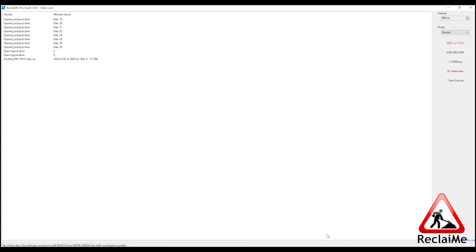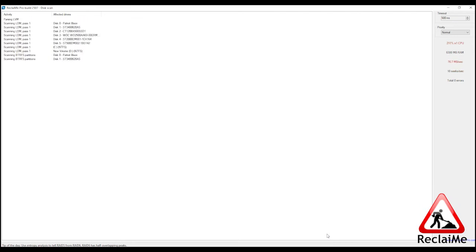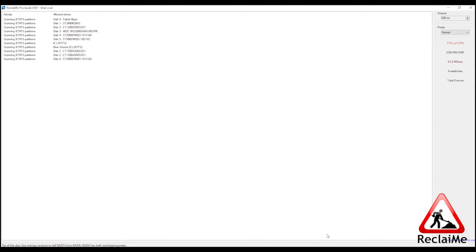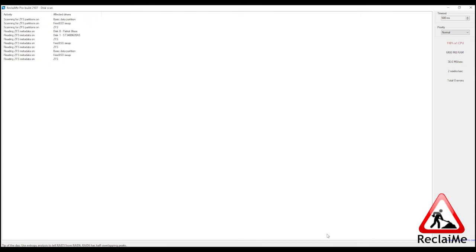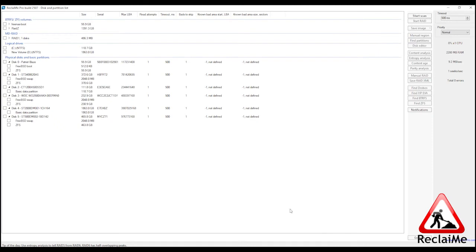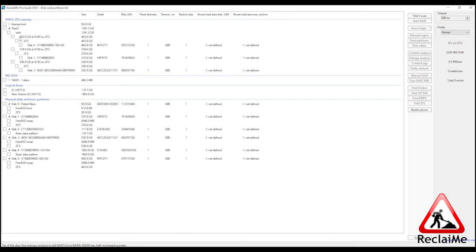If ZFS metadata isn't corrupted, you will see that ZFS is highlighted in black. Amber means that the ZFS volume has missing disks, but still can be reconstructed based on redundancy. Red means that the ZFS volume is not readable. Once the ZFS volume is virtually reassembled, select it and click Start Scan.